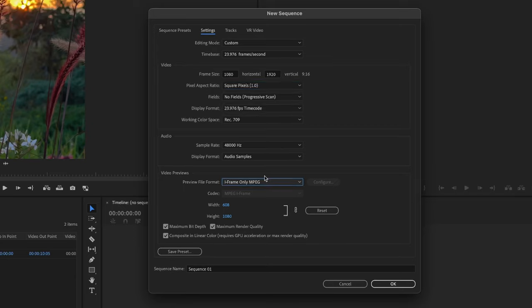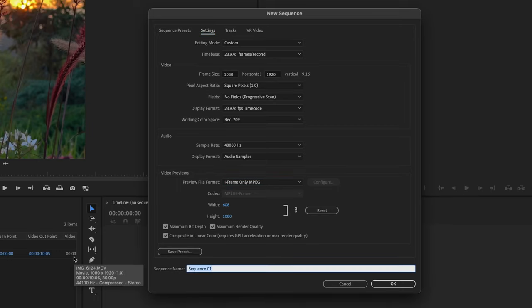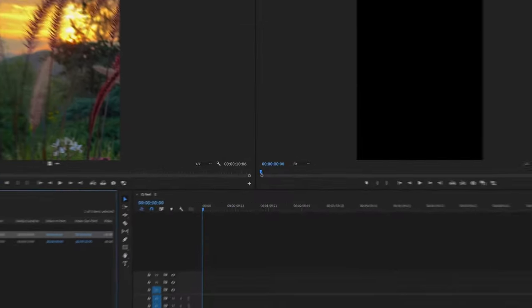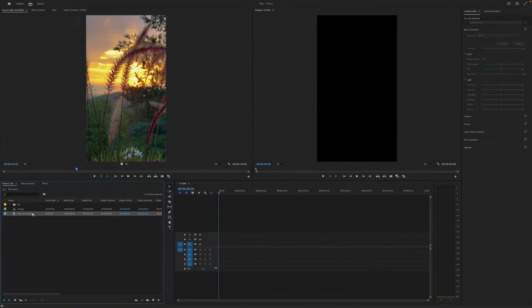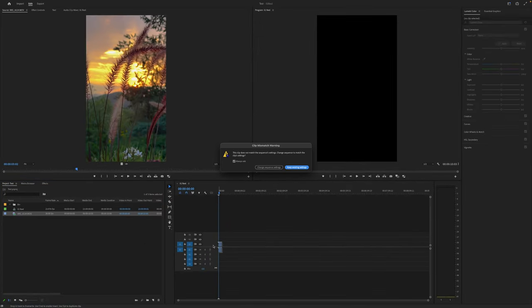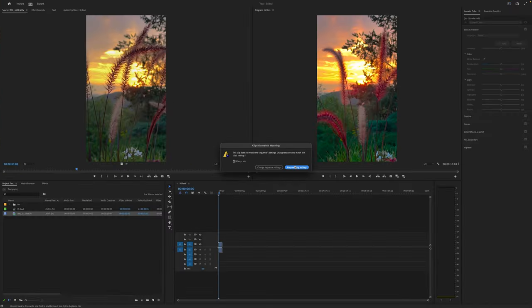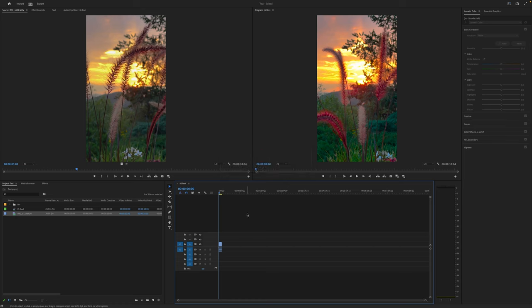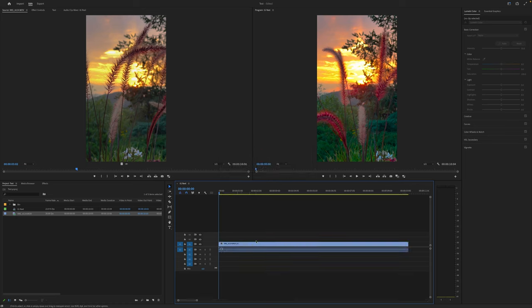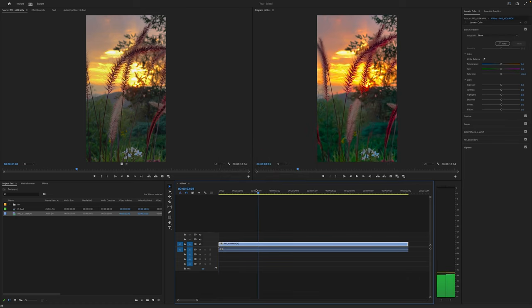Audio is all set. We can leave our video previews at iframe only MPEG. So that is all set and I'll just call this IG reel. Then we can drag our clip onto the timeline. We'll keep the existing settings that we just made.